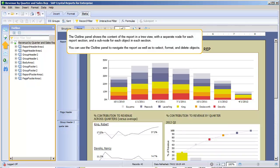The Outline panel shows the content of the report in a tree view, with a separate node for each report section, and a sub-node for each object in each section. You can use the Outline panel to navigate the report, as well as to select, format, and delete objects.